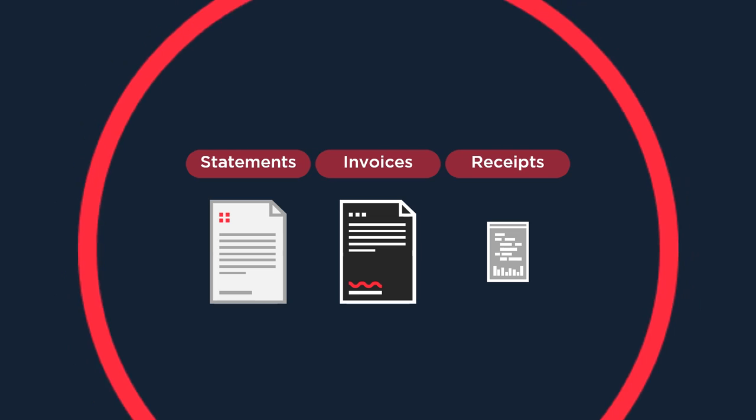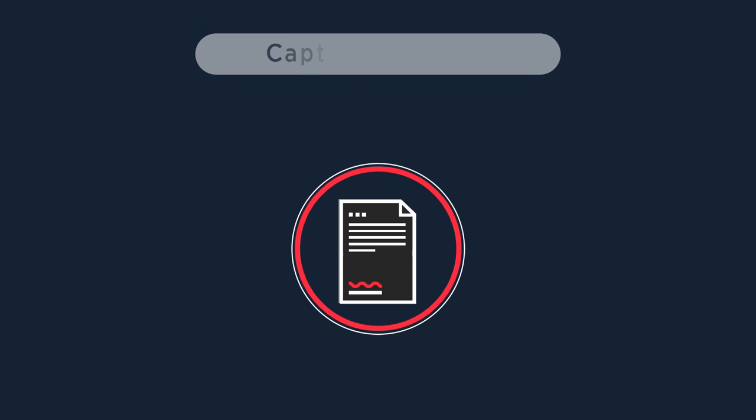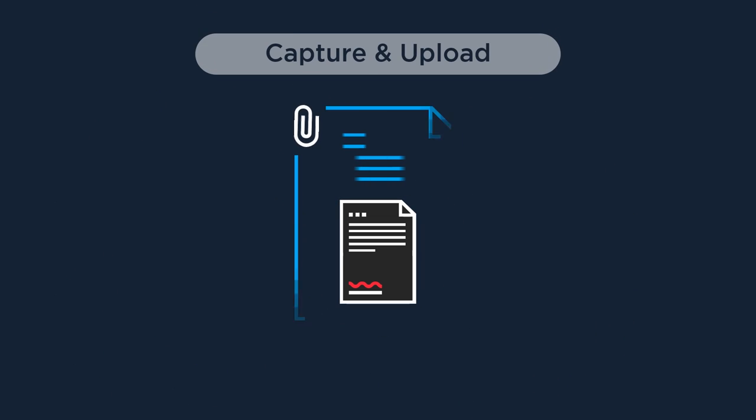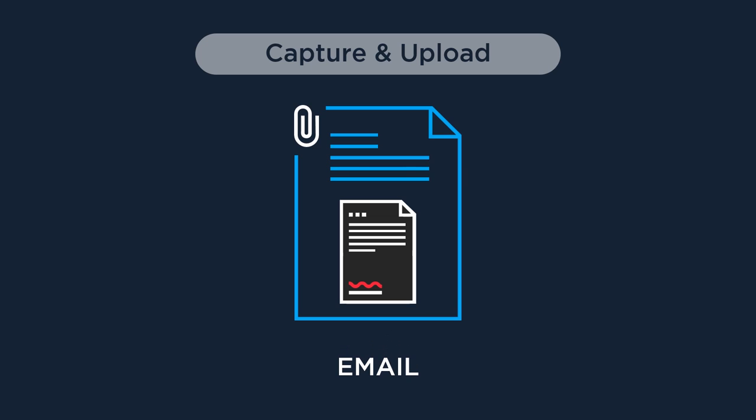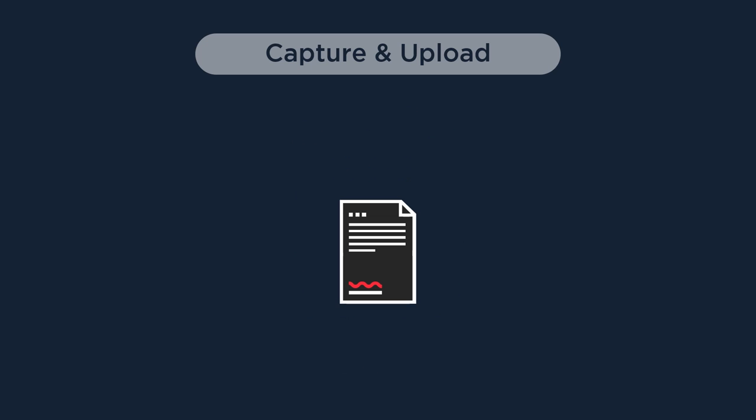It automates data entry by accurately capturing, analyzing, and posting all of your bills, receipts, sales invoices, and credit notes into your account software.